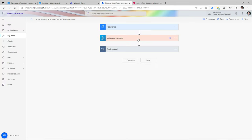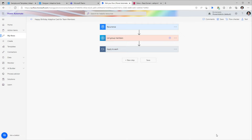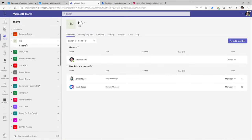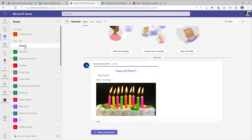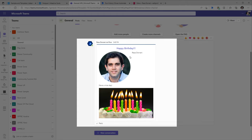This flow is scheduled to run every day at 8 a.m. For testing purposes, I'll manually run it. The flow triggered, fetched all members of the Microsoft Team, checked if anyone has a birthday today, and posted the adaptive card. In the General channel for my HR Team, since today is Reza's birthday, it sends a happy birthday adaptive card.